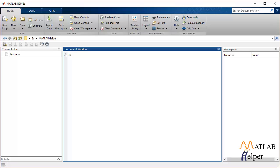MathWorks provides us with an inbuilt MATLAB function called 'random' that can be used to generate random numbers. This random number generating function uses different random distributions — for example binomial, uniform, Gaussian, etc. — to generate random numbers.